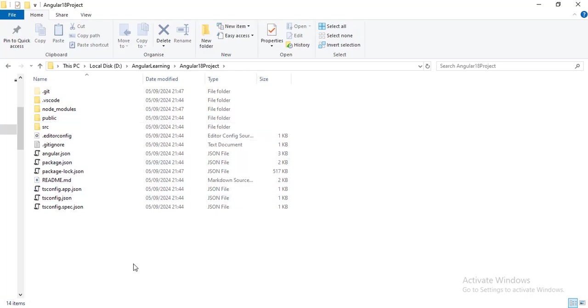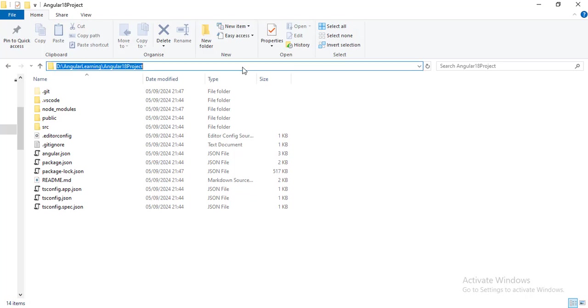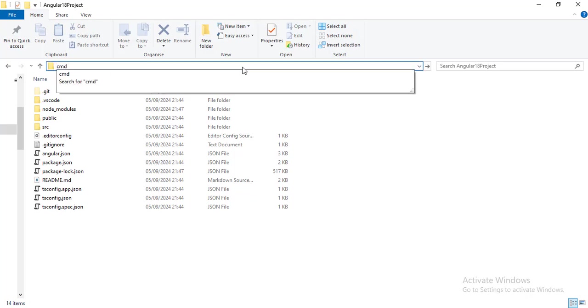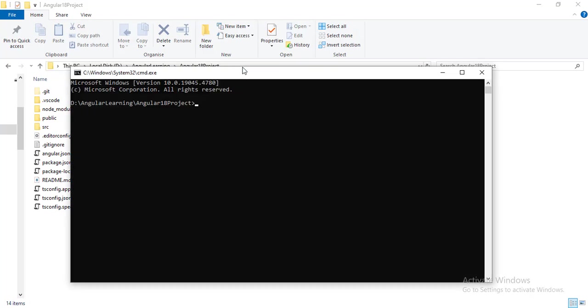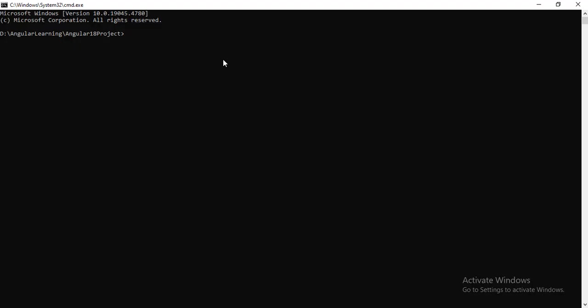I will be using VS Code IDE for writing Angular applications. I will open this project in VS Code. You can navigate from this project folder to the command prompt, just type cmd, and in the command prompt just type code space dot and hit enter.